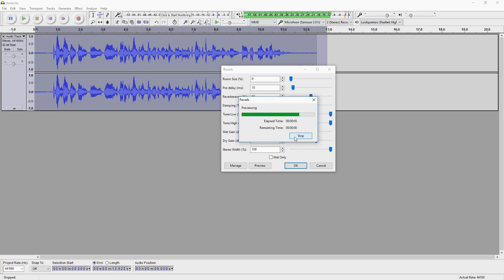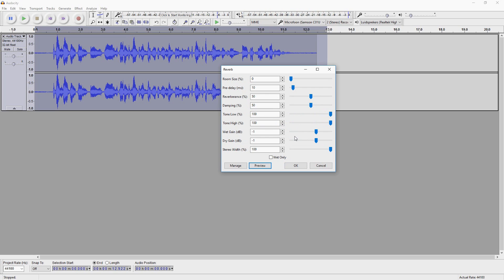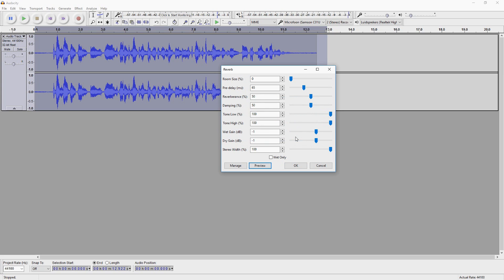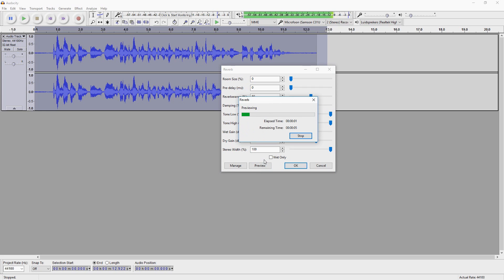That sounds pretty good, but if you want to get rid of that echo or effect, you can undo it. If you just want to lower the pre-delay, let's place that on 65 and see what it sounds like. So that's the pre-delay — I'm just going to minimize this to zero and hear what that sounds like.